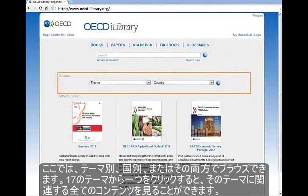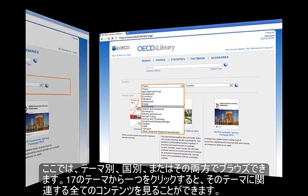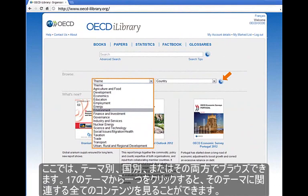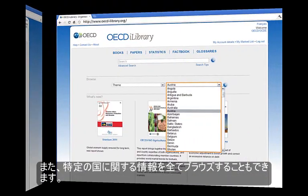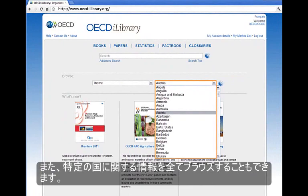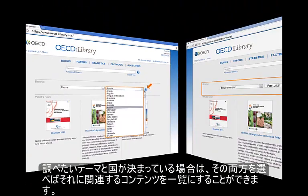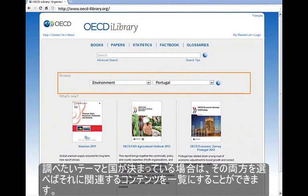This is the section where you can browse by theme, country, or both. Select one of the 17 themes to look up all related content to that subject. You can also access all information that relates to a particular country, or find all related content based on both a theme and a country.